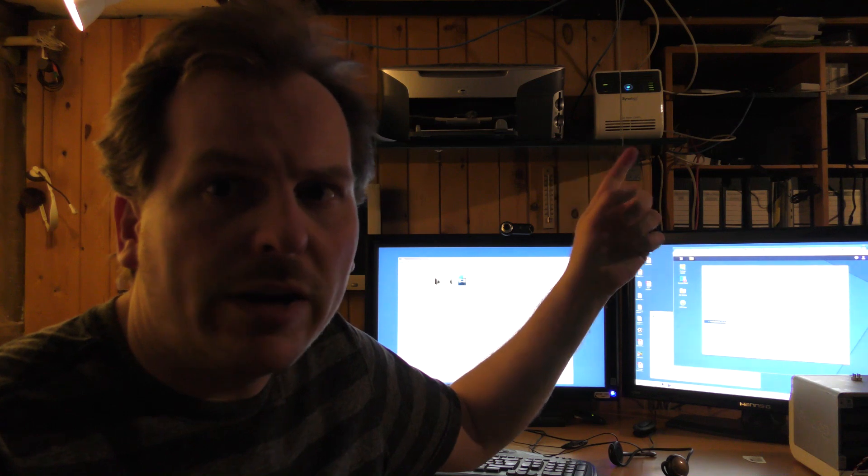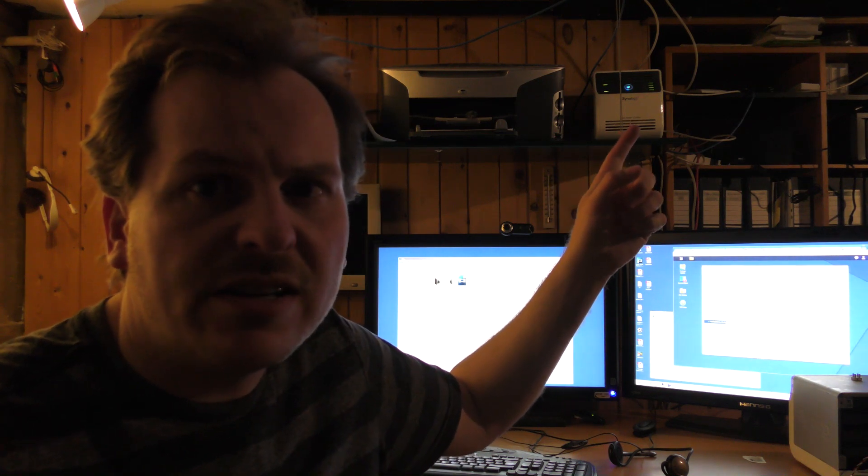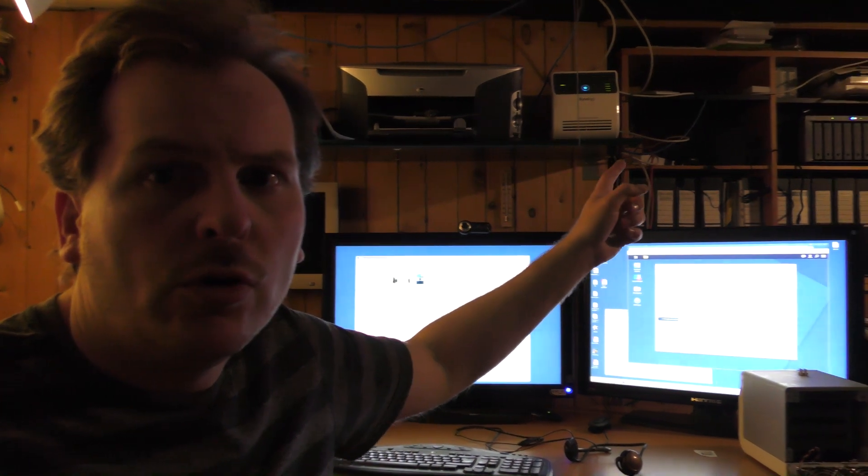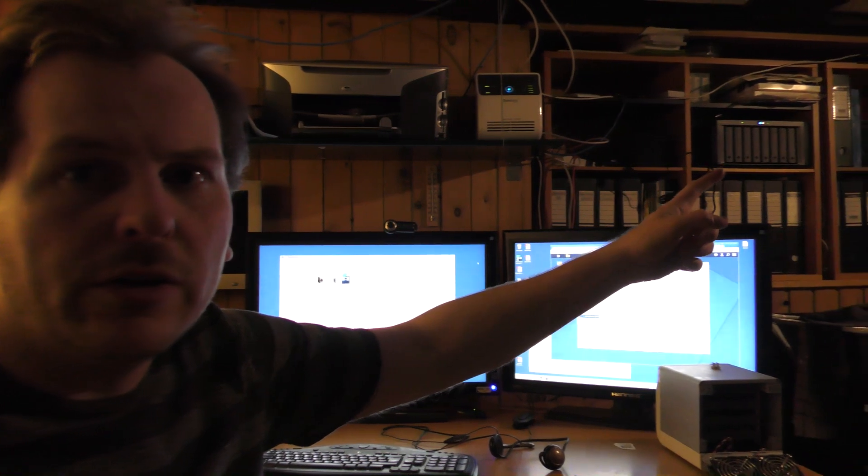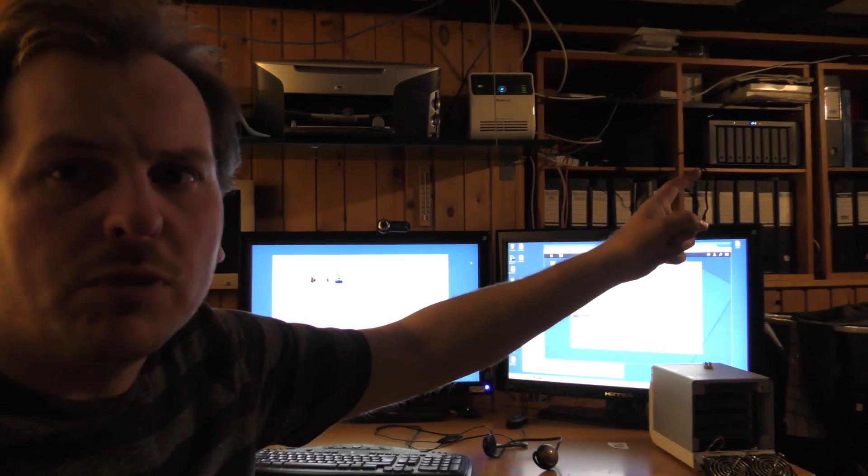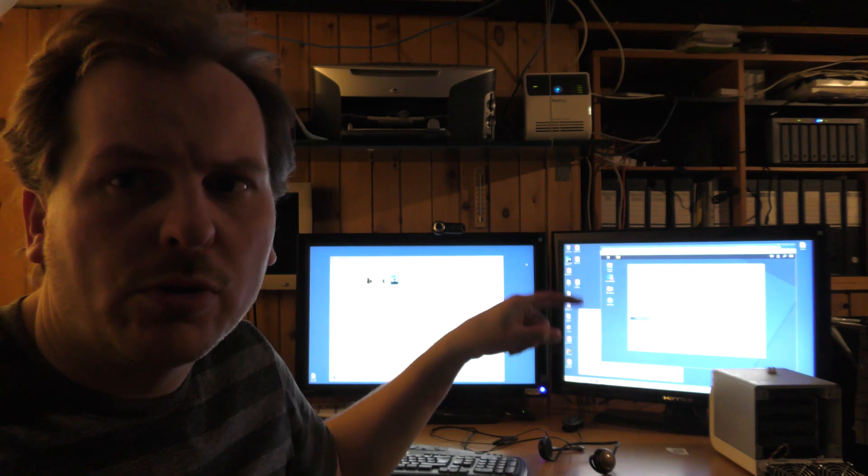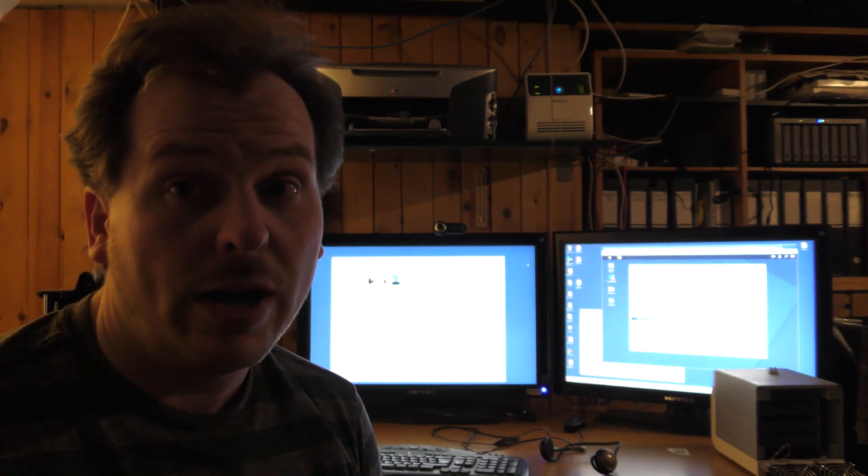So right now, I'm going to be copying that data over here. But I don't want that to go through the computer. So I just wanted to show you how I do that.